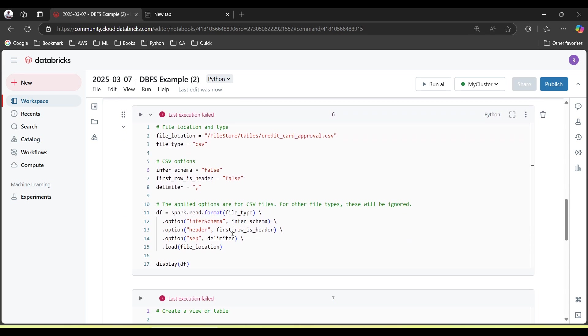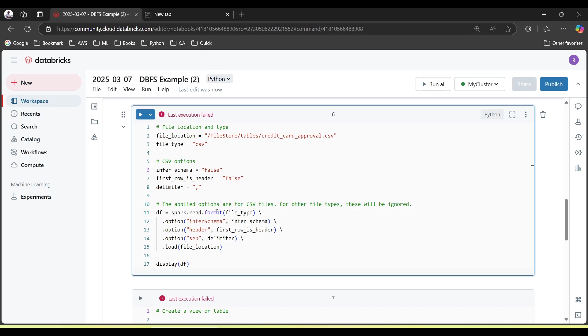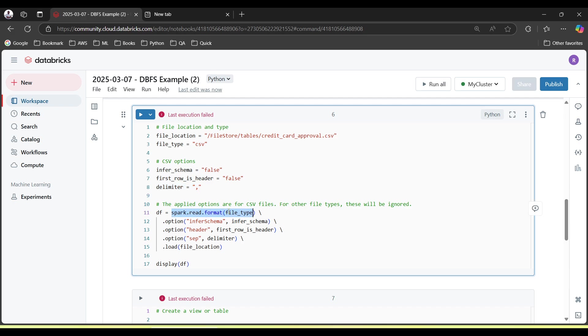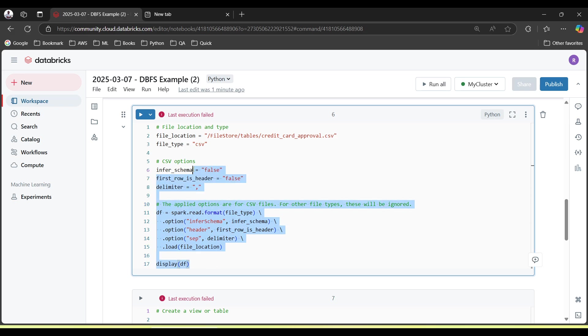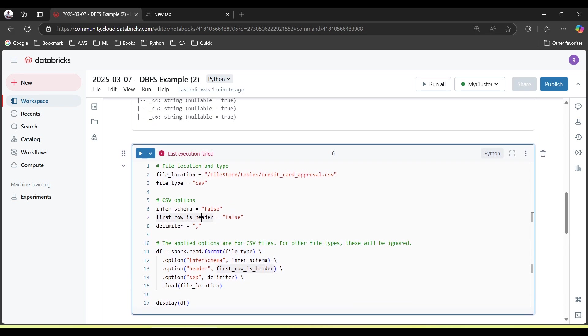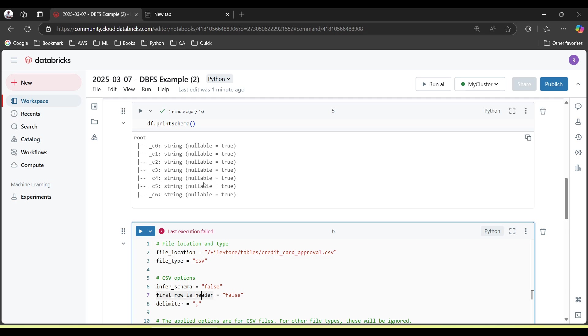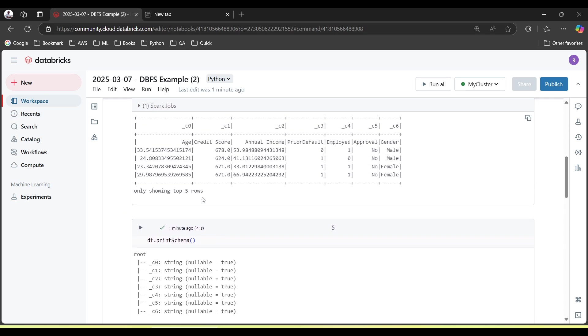When you upload a file, you just go with creating a table with notebook. That will give you some pre-written commands. For example, over here, he has already used inferSchema, first row as header, delimiter, and then again all these options used in spark.read attribute.